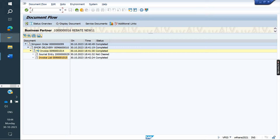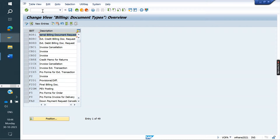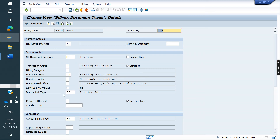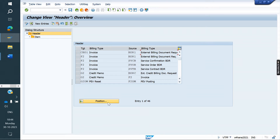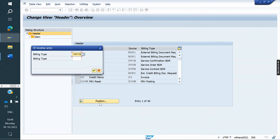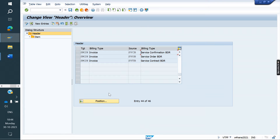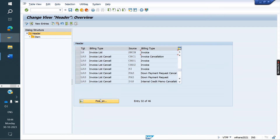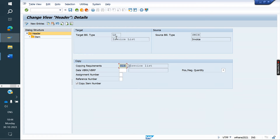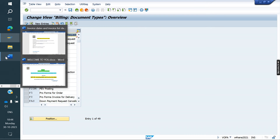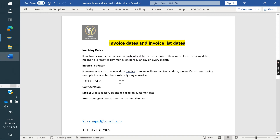The prerequisites are: first, in the invoice level, the invoice list type has to be LR. Second, copy control needs to be maintained between the standard invoice and LR in transaction VTFF — maintain copy control LR to the standard invoice. Third, in VOFA, LR has to be maintained. These two to three things we need to configure for invoice list to work.